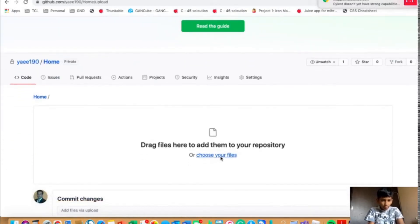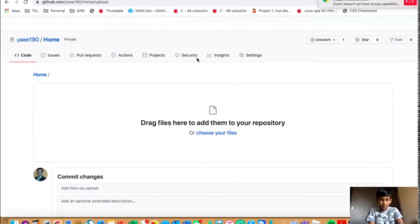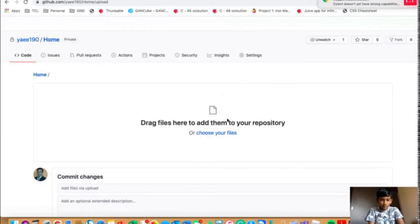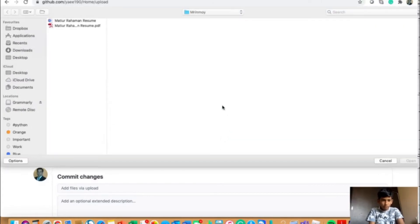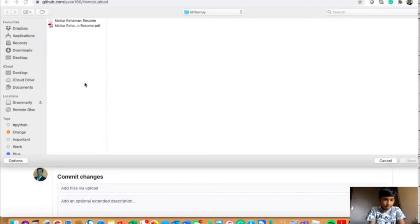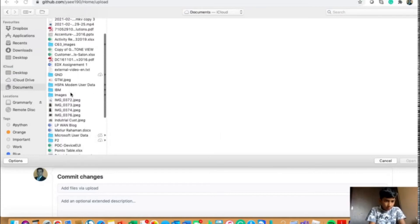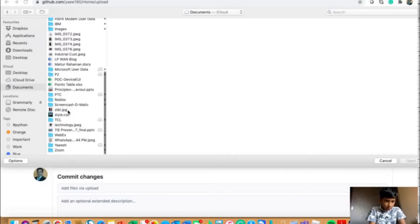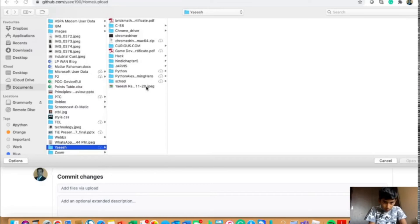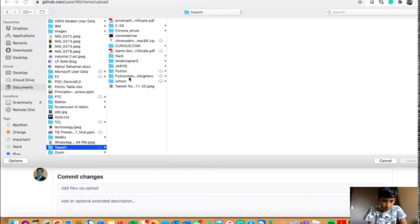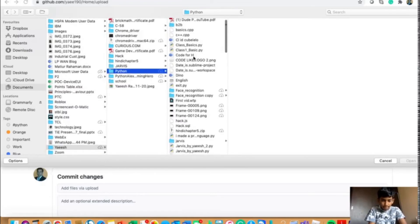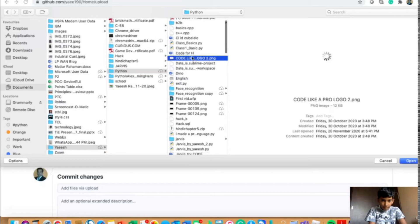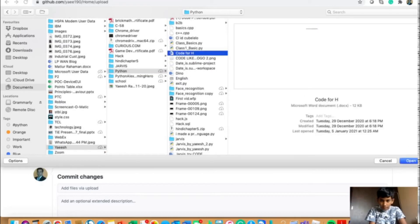And over here, you could drag or choose your files. And in this case, I will just put my file. And I think I can take this.